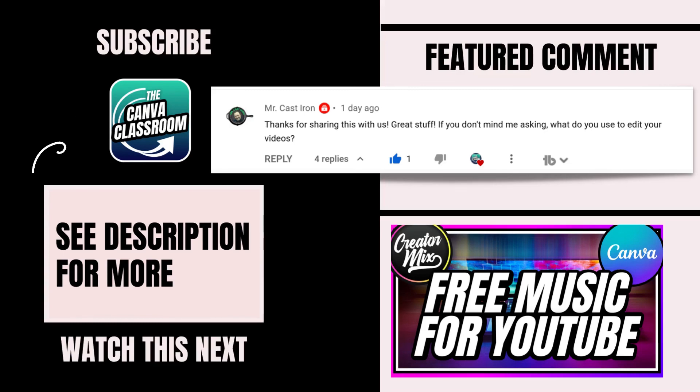If you like today's Canva tutorial and want to see more like it, make sure that you're subscribed, hit the notification bell, and I'll see you next time. Bye!